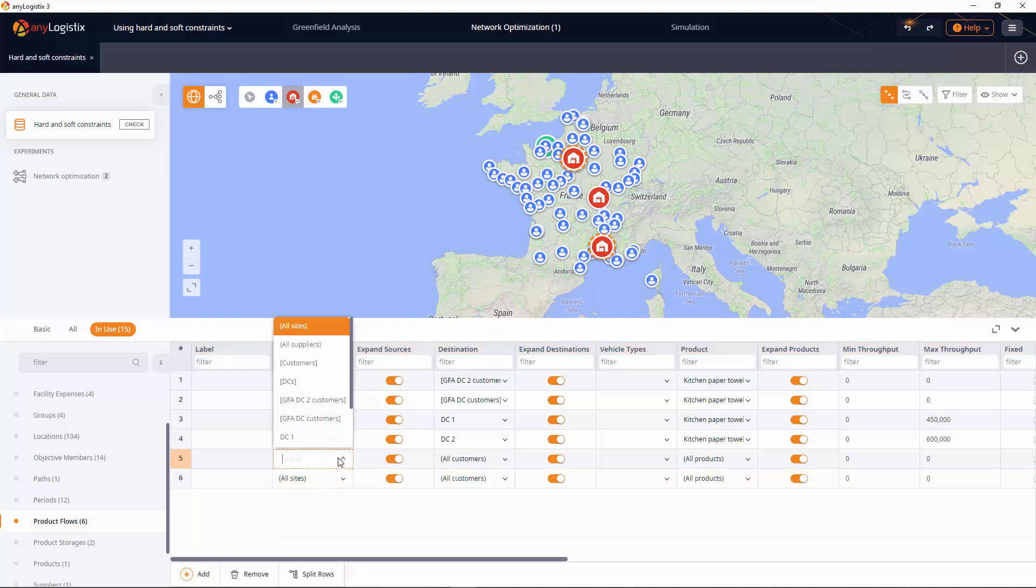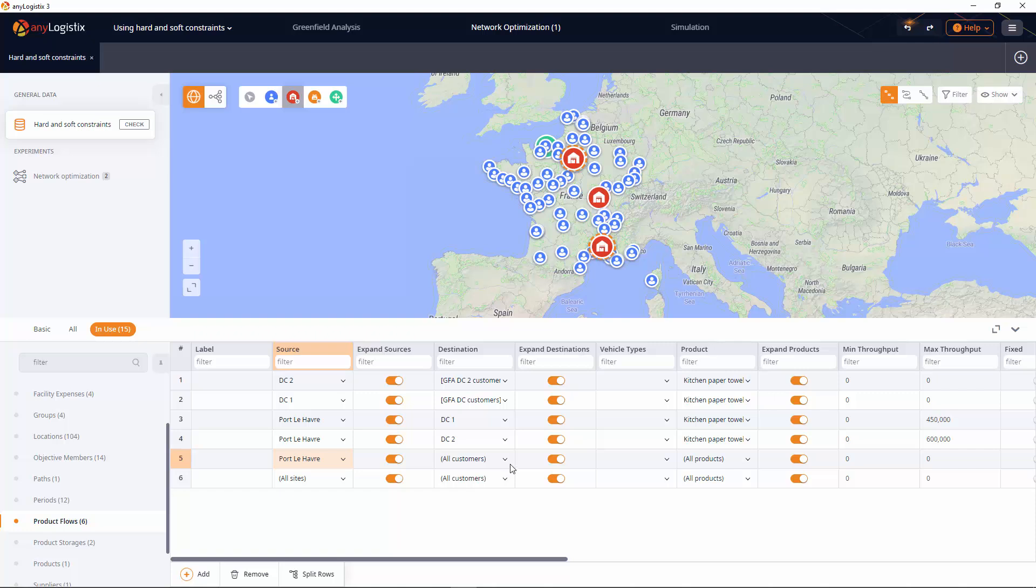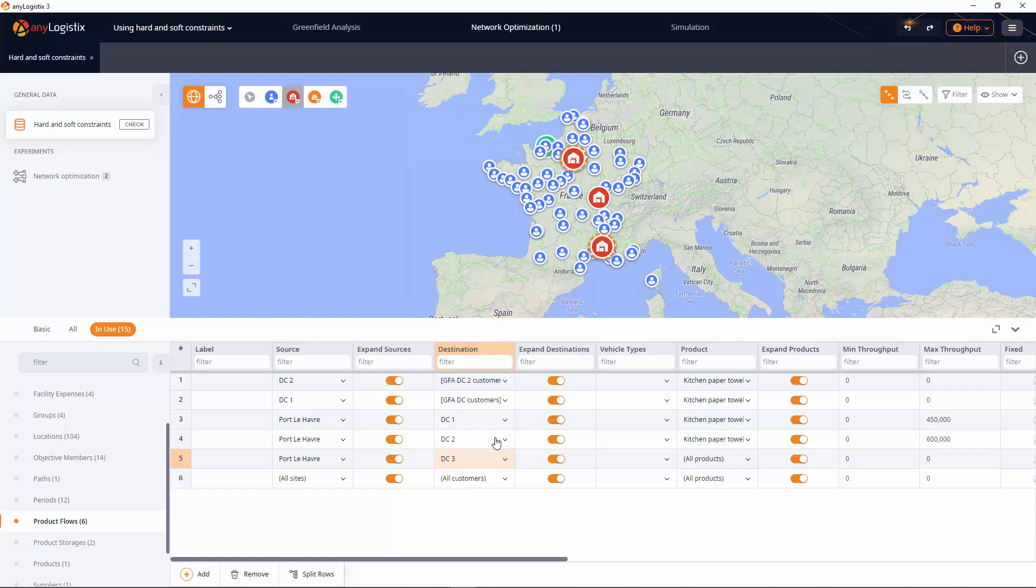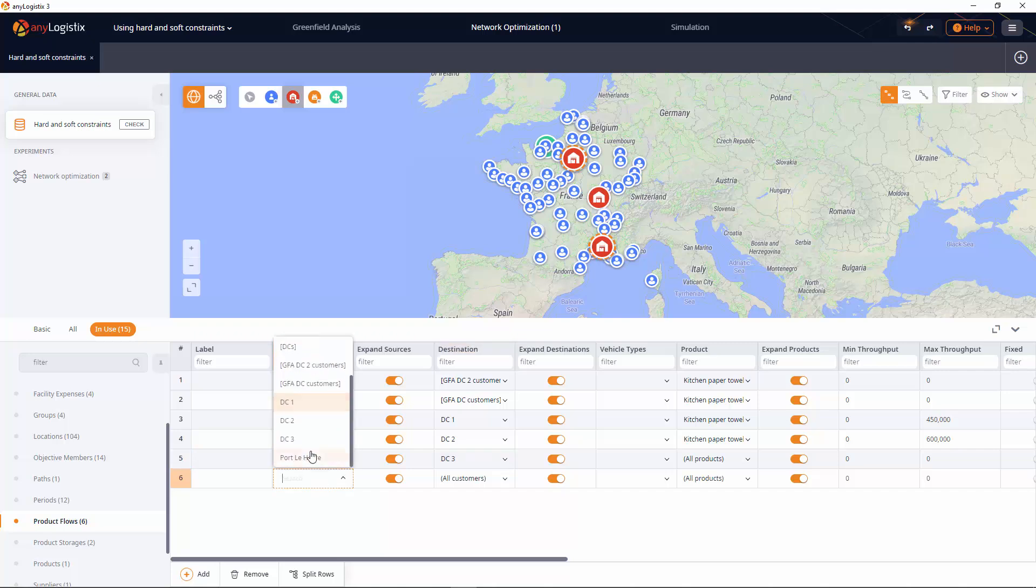One with the incoming product flow from the supplier and the second one with the outgoing product flow to all the customers.